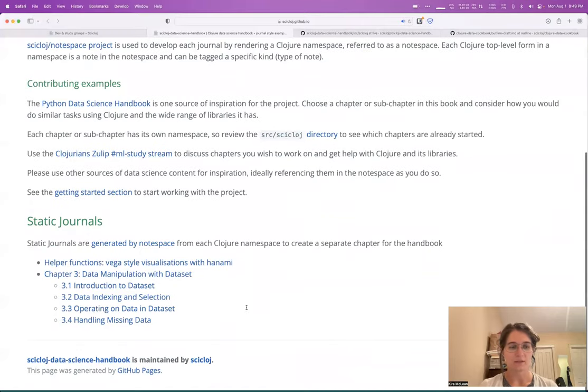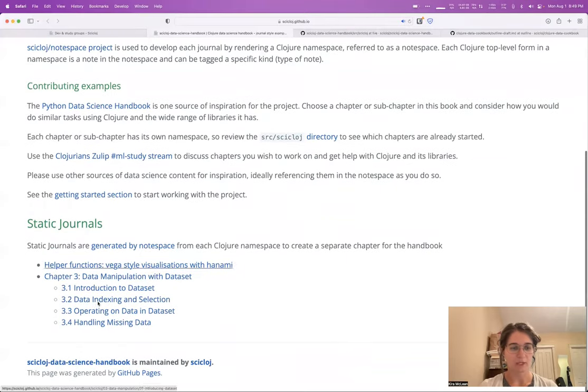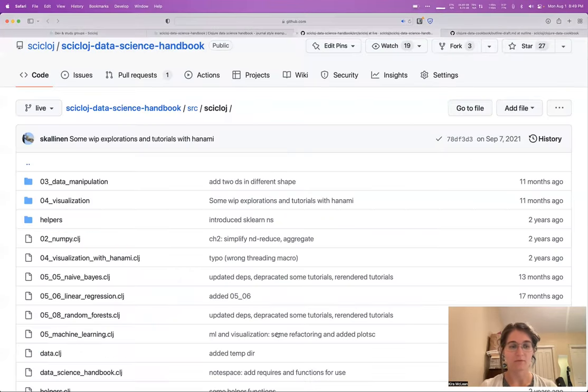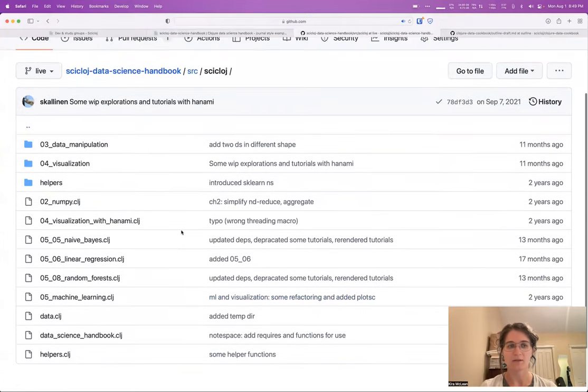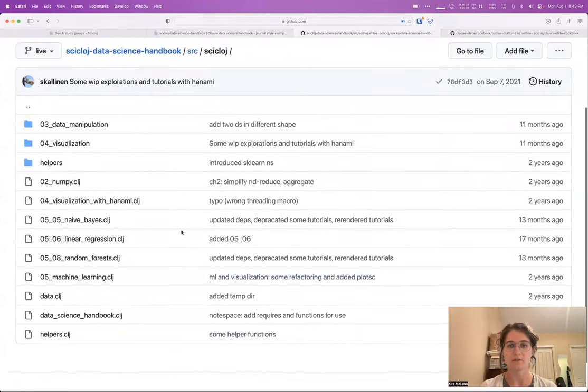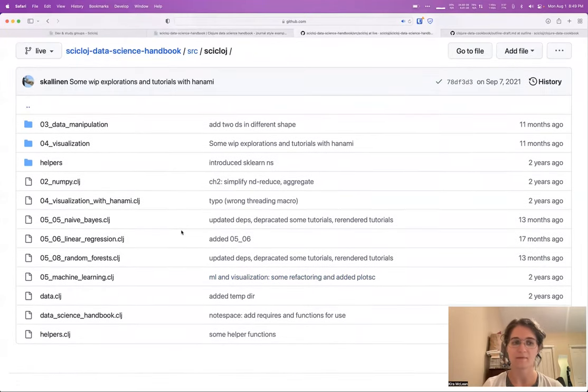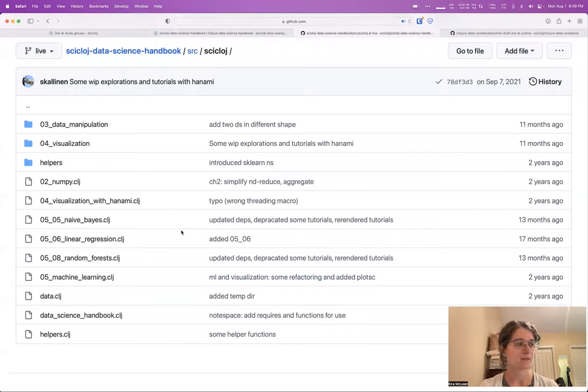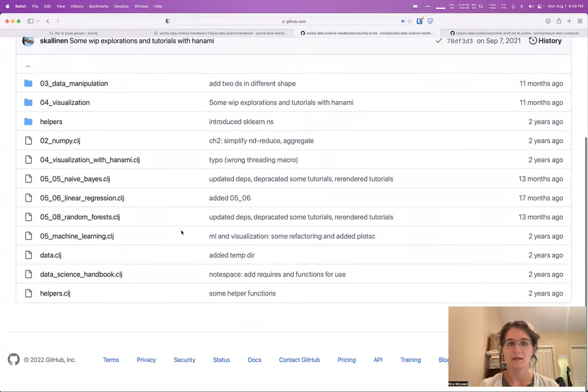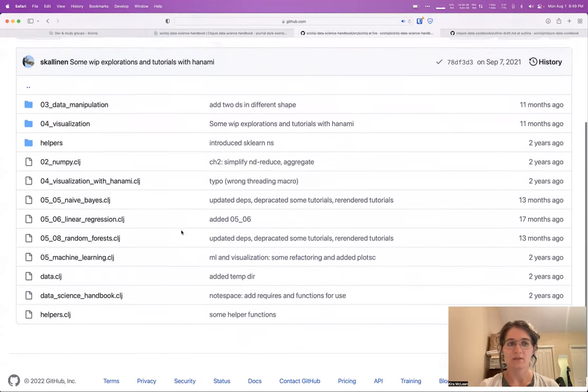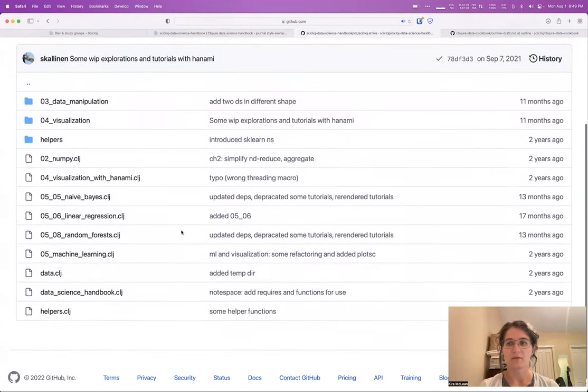You can see there's one chapter is published and several more have been written. But talking with Daniel, who was one of the contributors to this at the time, we learned a couple of the reasons why it sort of fizzled that we're hoping to address and do differently this time around.